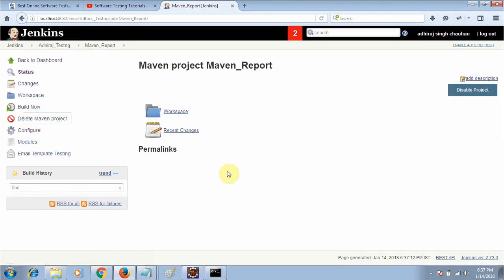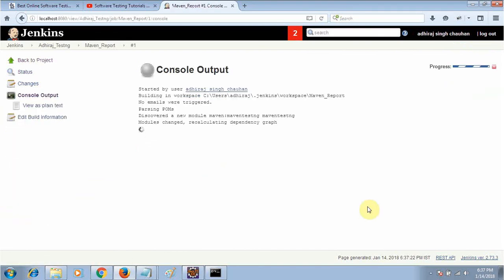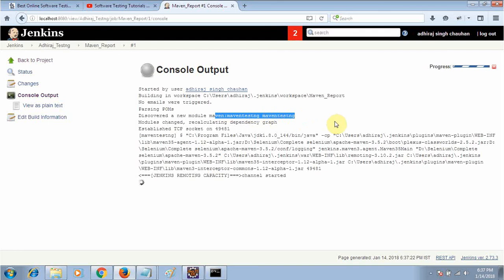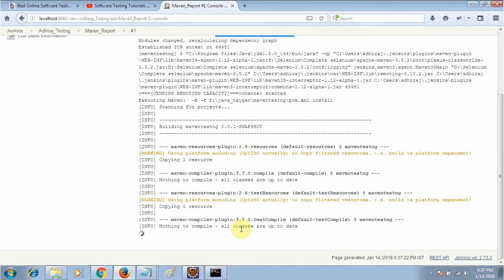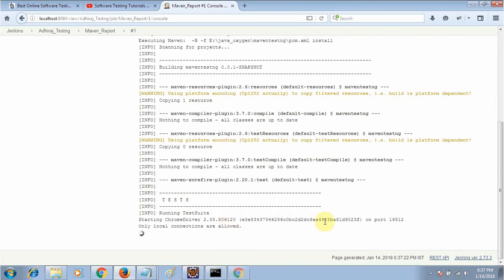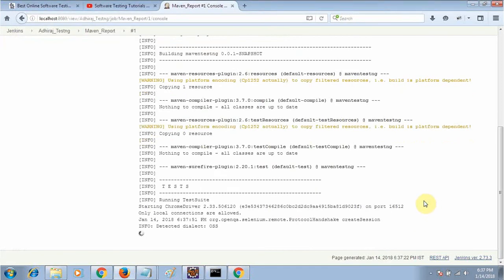You can see your report will be emailed. Going to the console output, you can see the pom.xml is getting executed, the Maven project is discovered, and now it is executing the Maven pom.xml — it is getting compiled. Then it is running the suite and starting the Chrome browser.